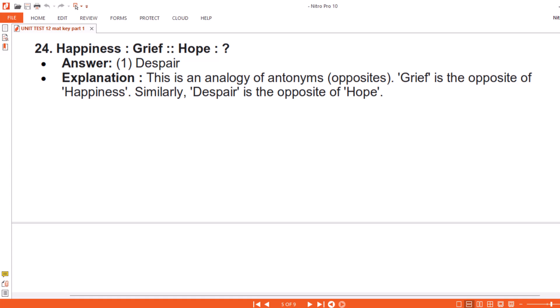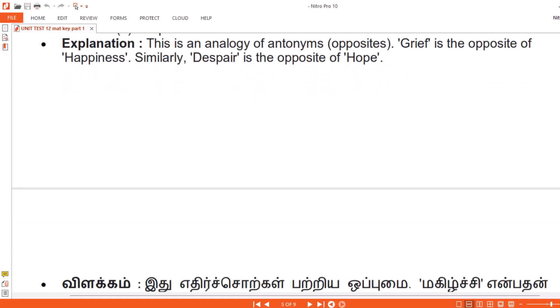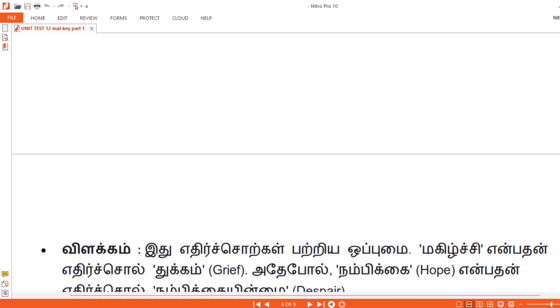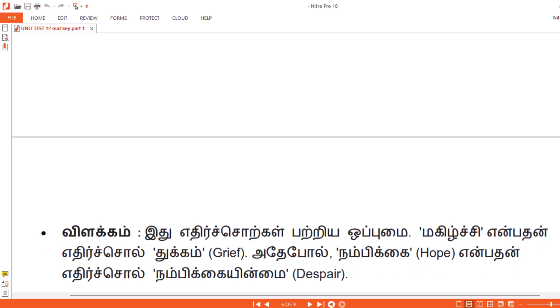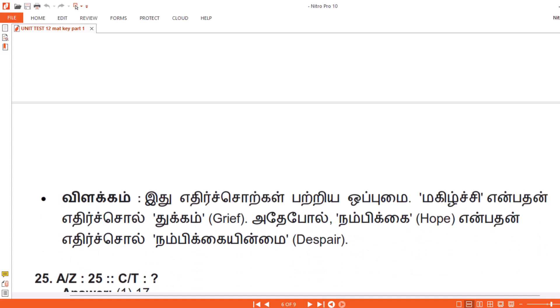Vilakam. Ithu yadirchorkal patriya oppumai. Magilchi yenbadan yadirchol tukkam — Grief. Adepol, Nambikai — Hope — yenbadan yadirchol Nambikai yinmai — Despair.